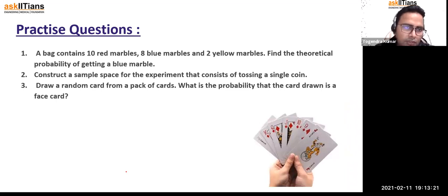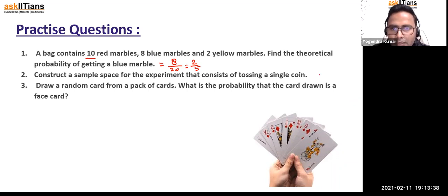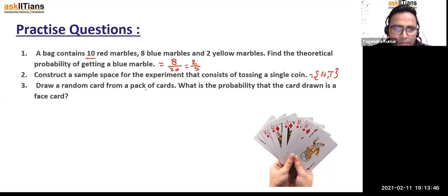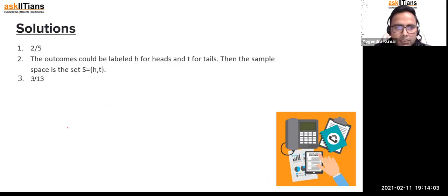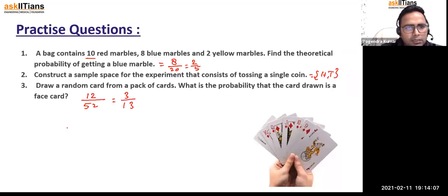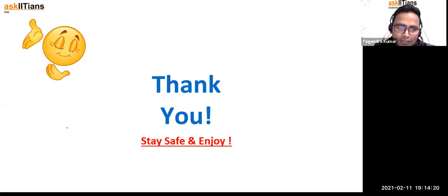For practice: a bag with 10 red, 8 blue, and 2 yellow marbles — the theoretical probability of getting a blue marble is 8 by 20, which is 2 by 5. Construct the sample space of tossing a single coin: head and tail. Draw a random card from a pack — the probability of drawing a face card is 12 by 52, which is 3 by 13, since there are 12 face cards. Thank you very much for joining this session.